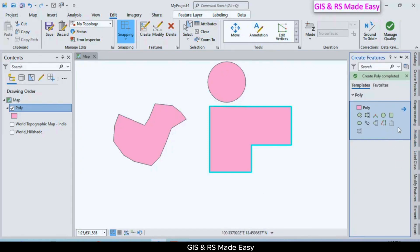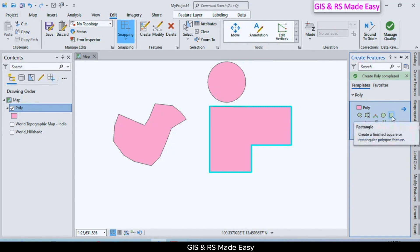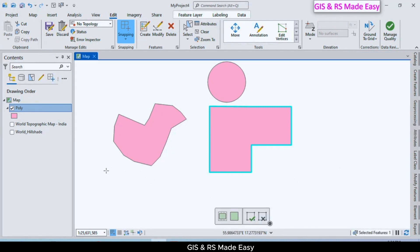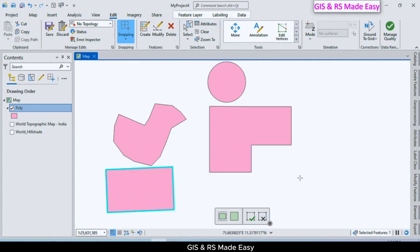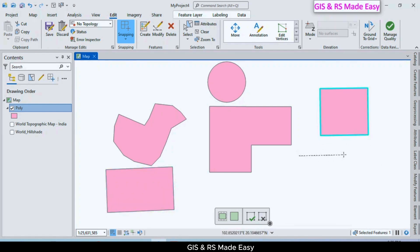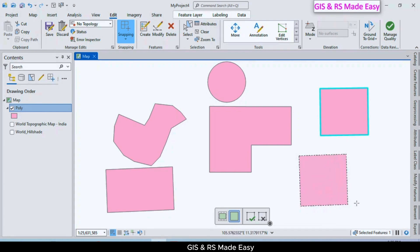We can create a square or rectangle using the Rectangle Create Polygon tool. Press and hold Shift while drawing to constrain it to a square.